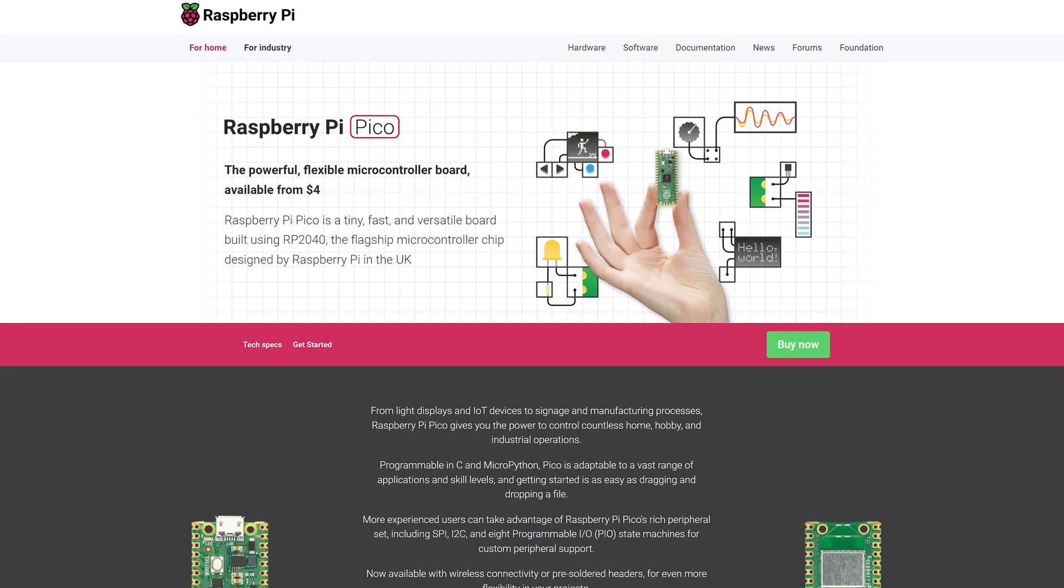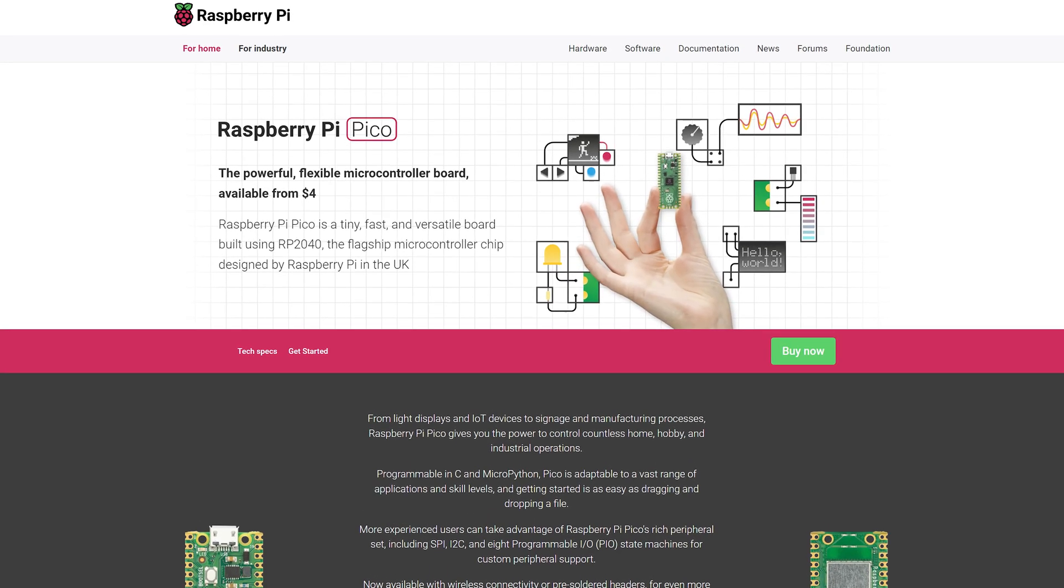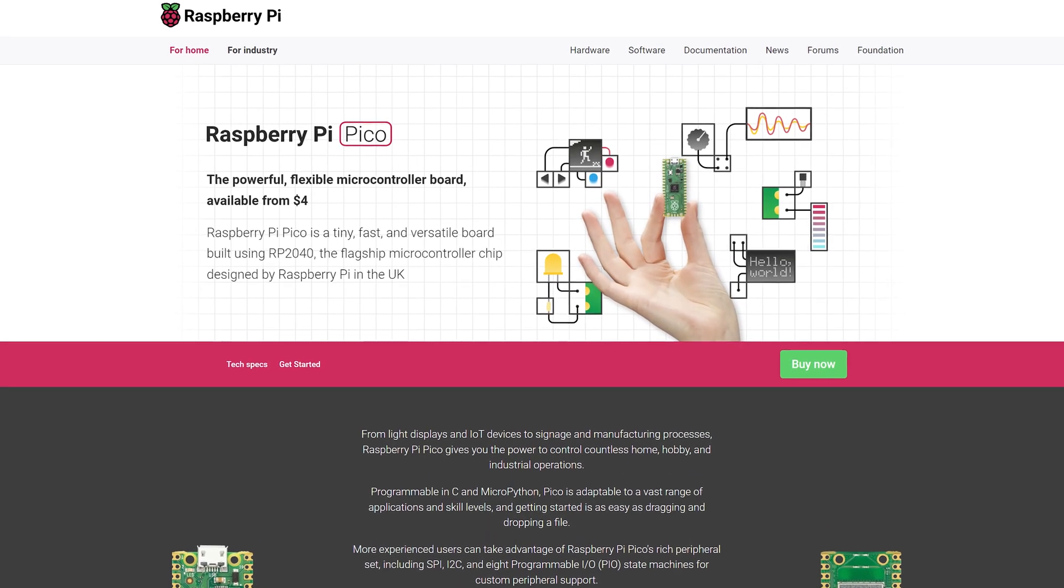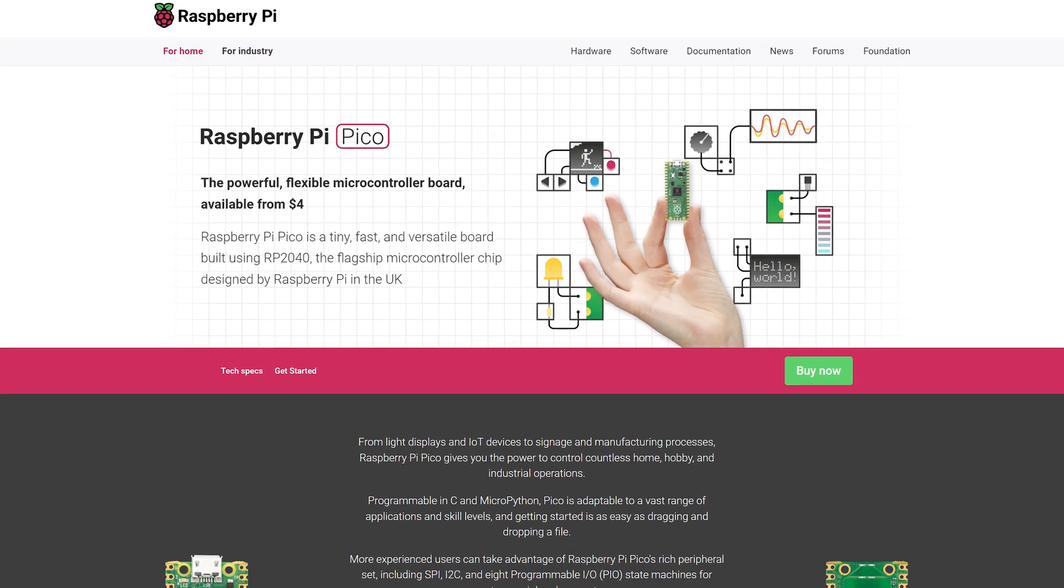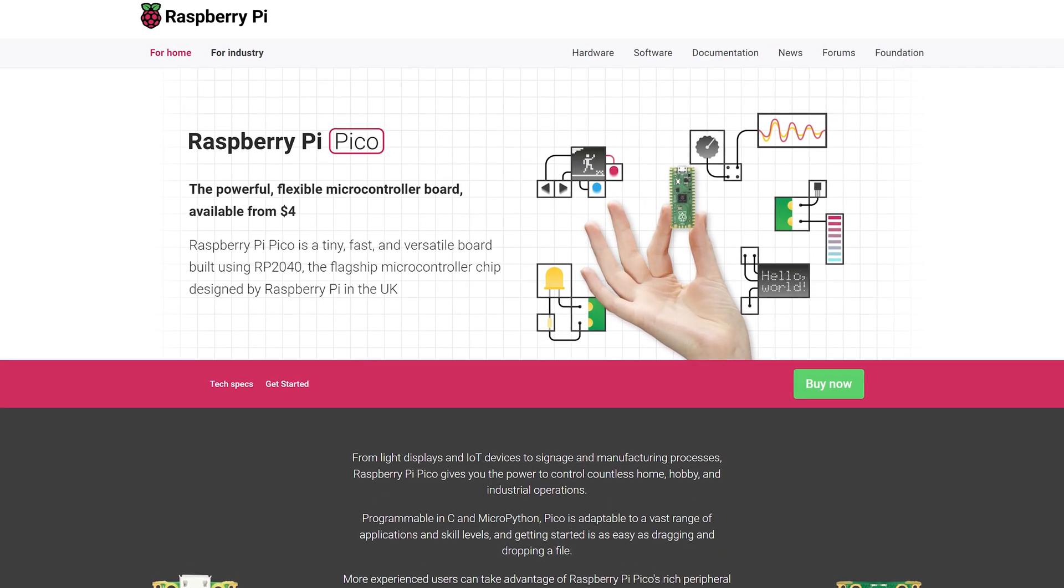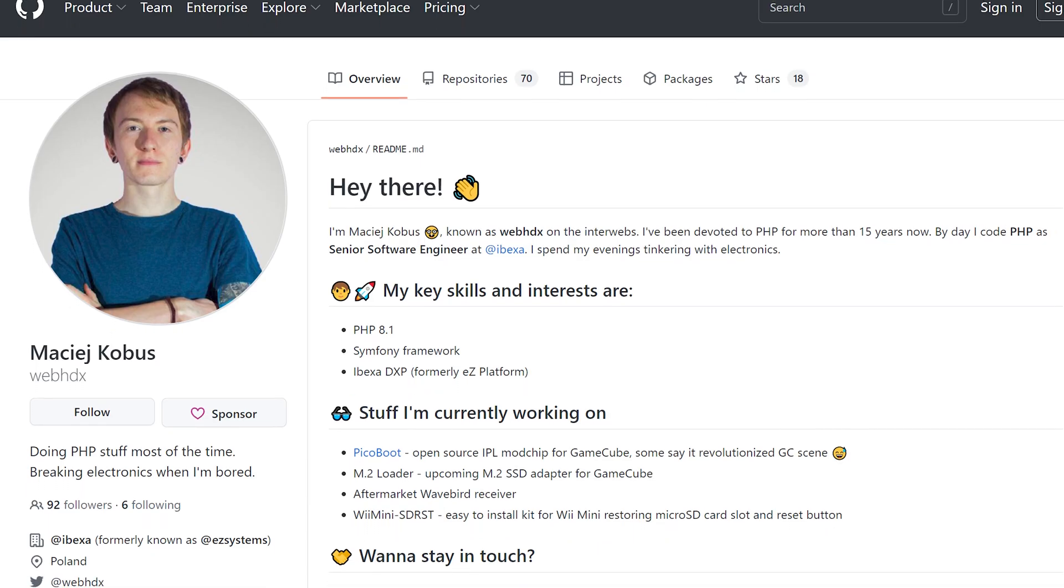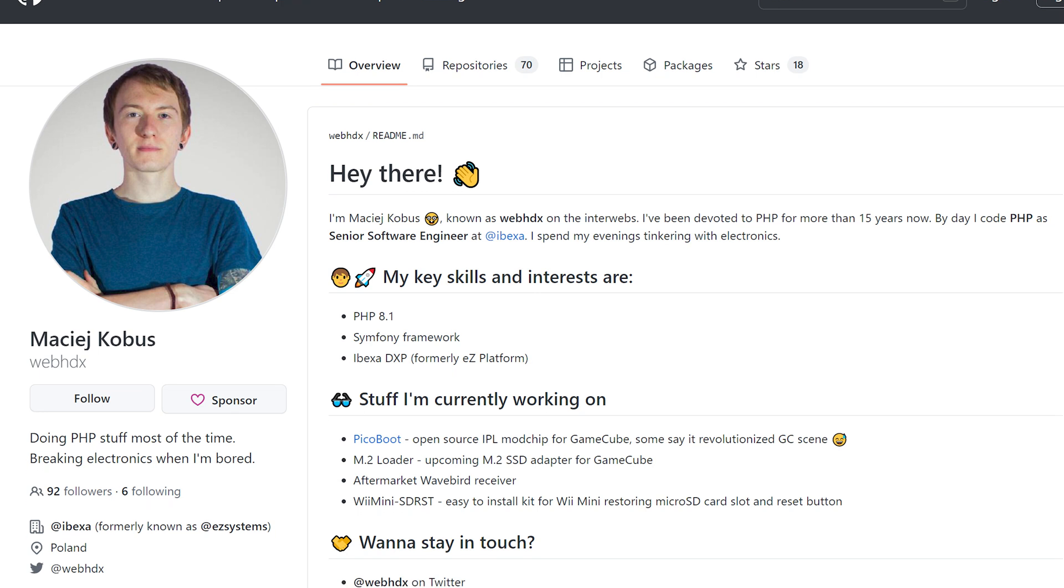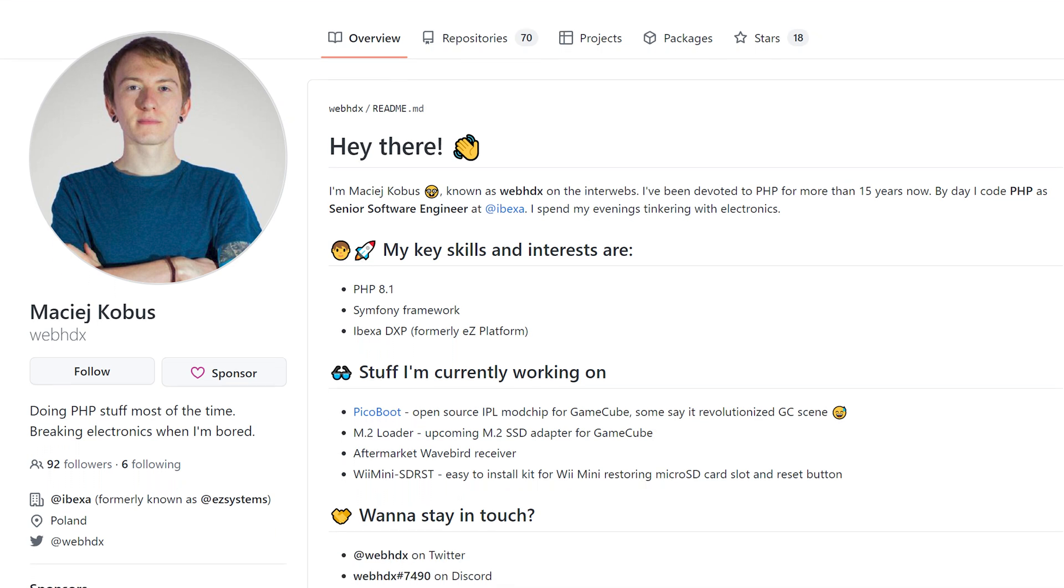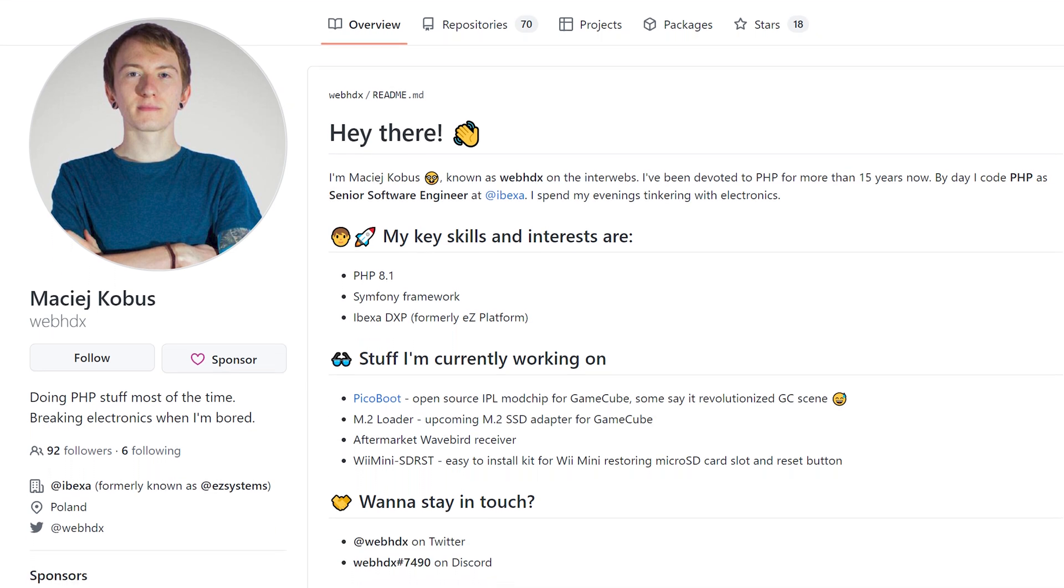Not only is the Pico cheap, but it's easily updatable since it can simply plug into a computer just by using a micro USB cable. The PicoBoot project is thanks to a software engineer from Poland named WebHDX.